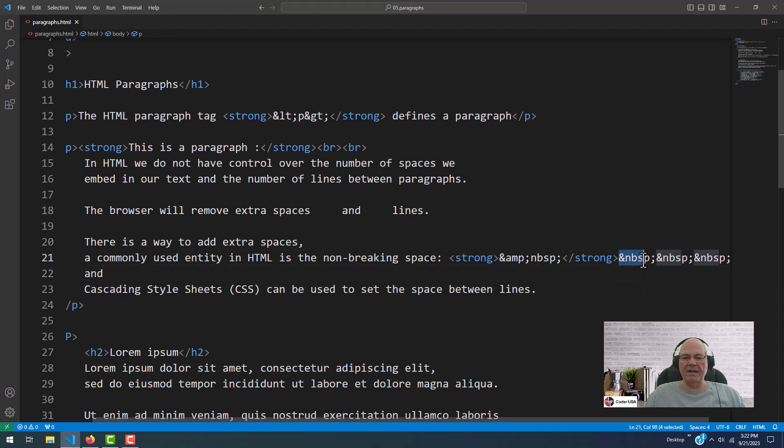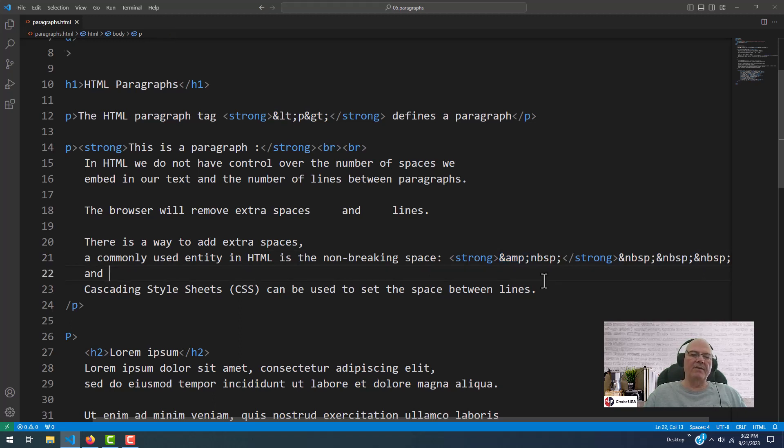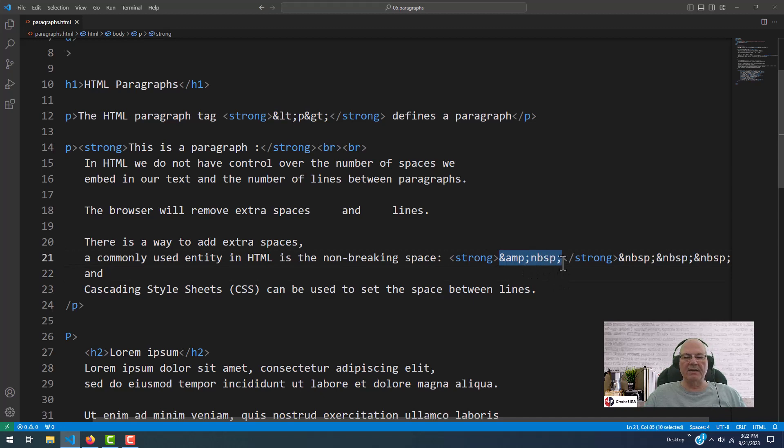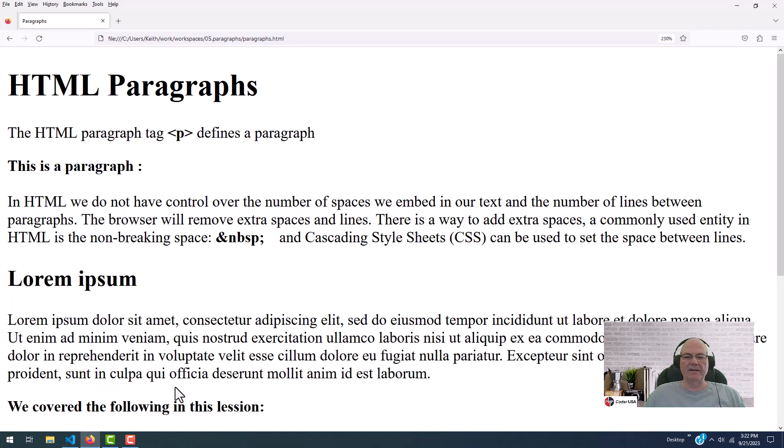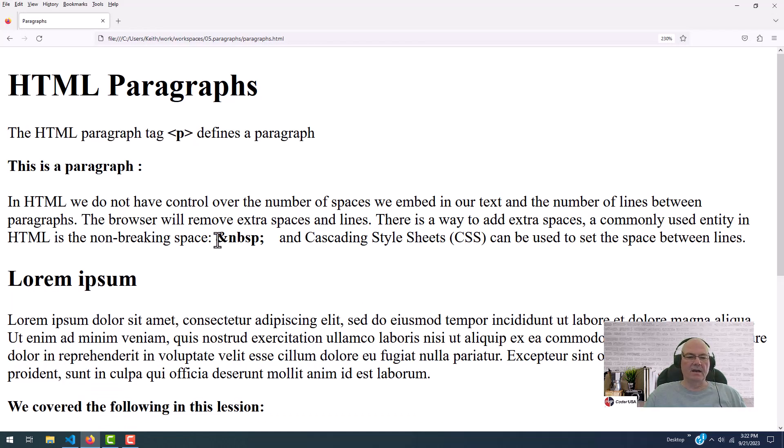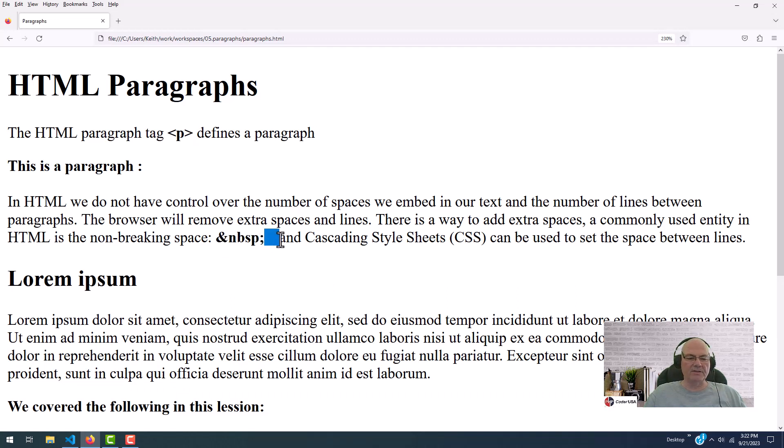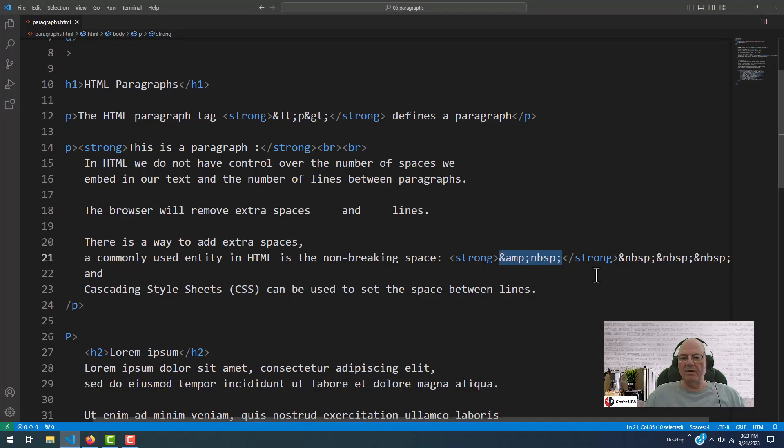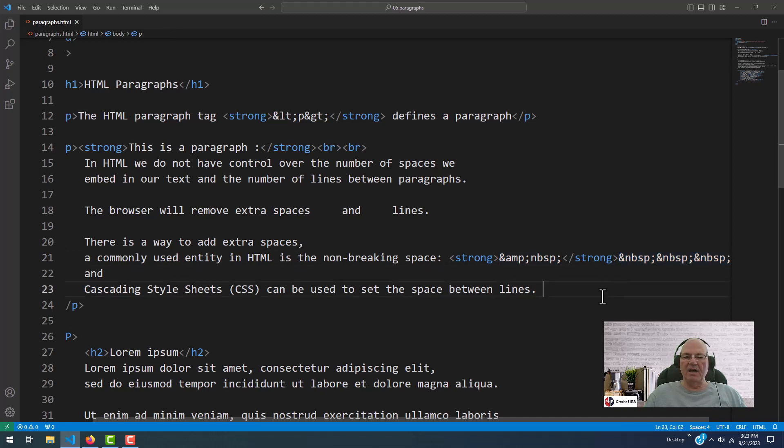Notice the ampersand. Look over here. This is an amp. This is an HTML entity, and I've covered this before, but you use this so it can be displayed. So let's go back over here and see if we can find it. See, it's displayed.